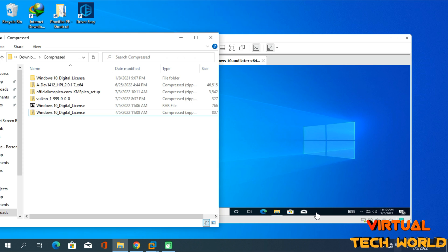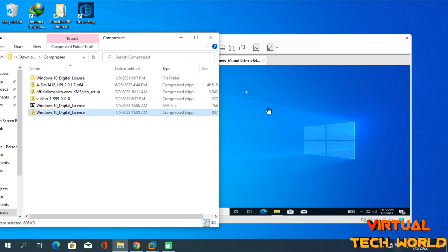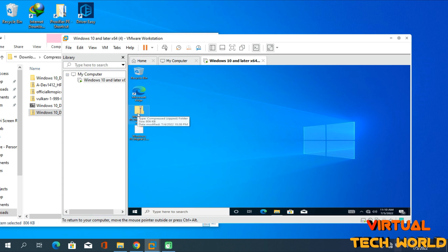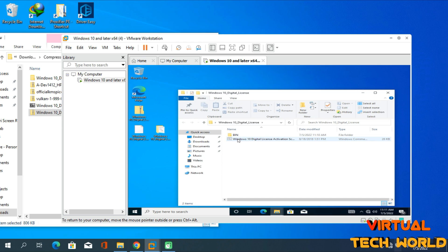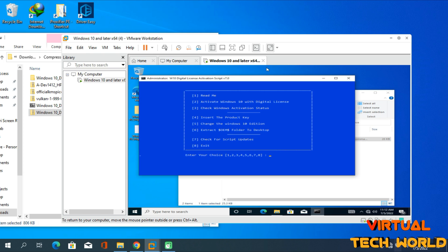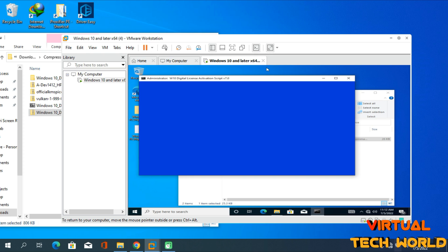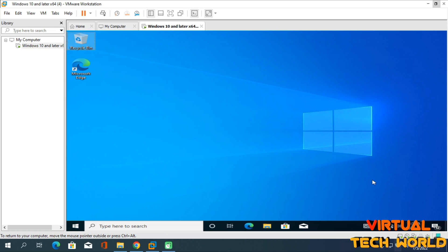Download the zip file that I've added to the description of this video, then move that zip file into your VMware Workstation virtual machine. Extract the zip file, then right-click on the CMD file and run it as Administrator. Press 2 on your keyboard, then press C to complete the setup.